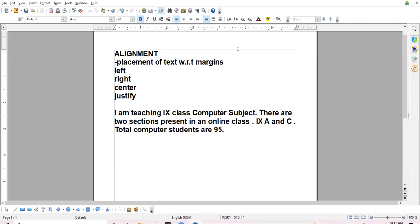What is left alignment? Left alignment means the data is evenly distributed on the left side — properly aligned from the left side — but uneven on the right side.